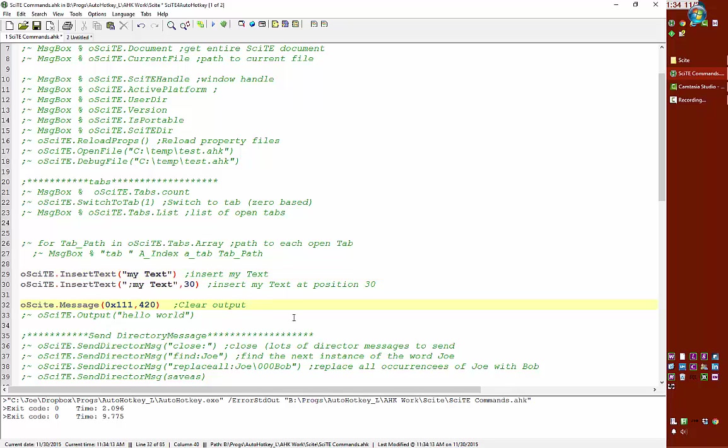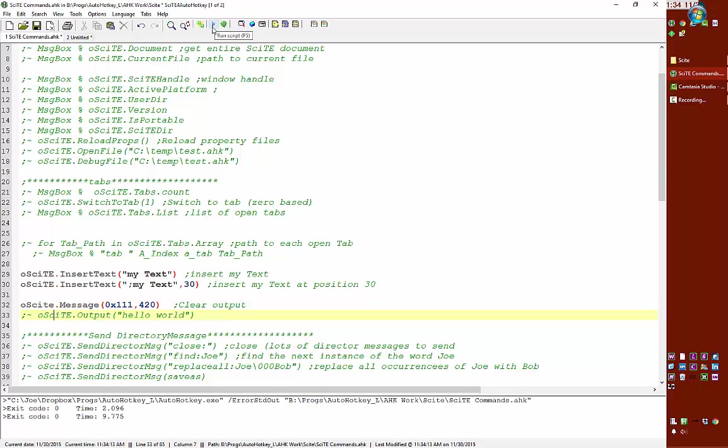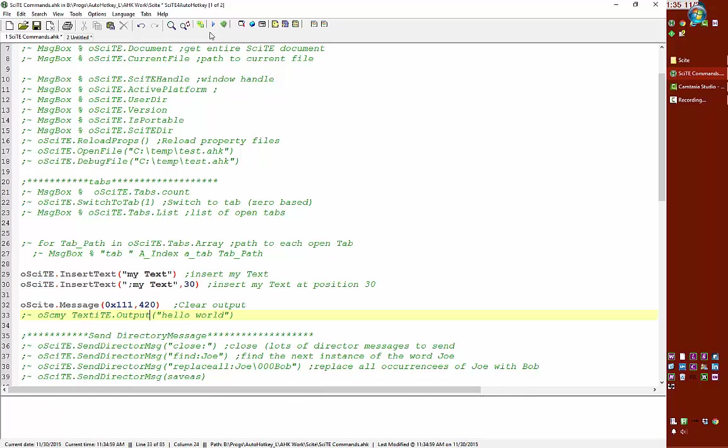I can clear the output, so down here. Reload. Yeah, I didn't save it. Sorry. Save. Reload. Launch. So that cleared the output.